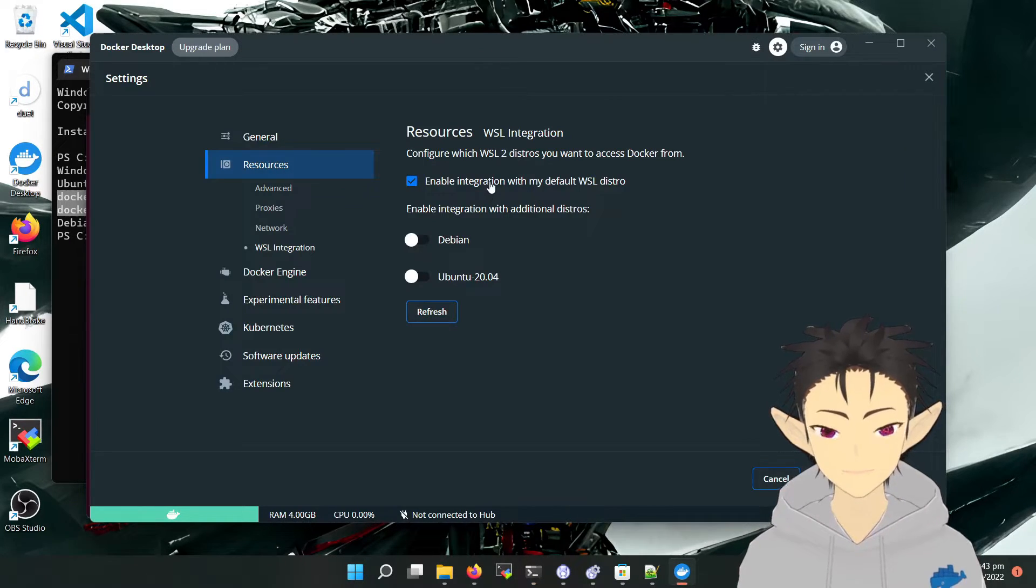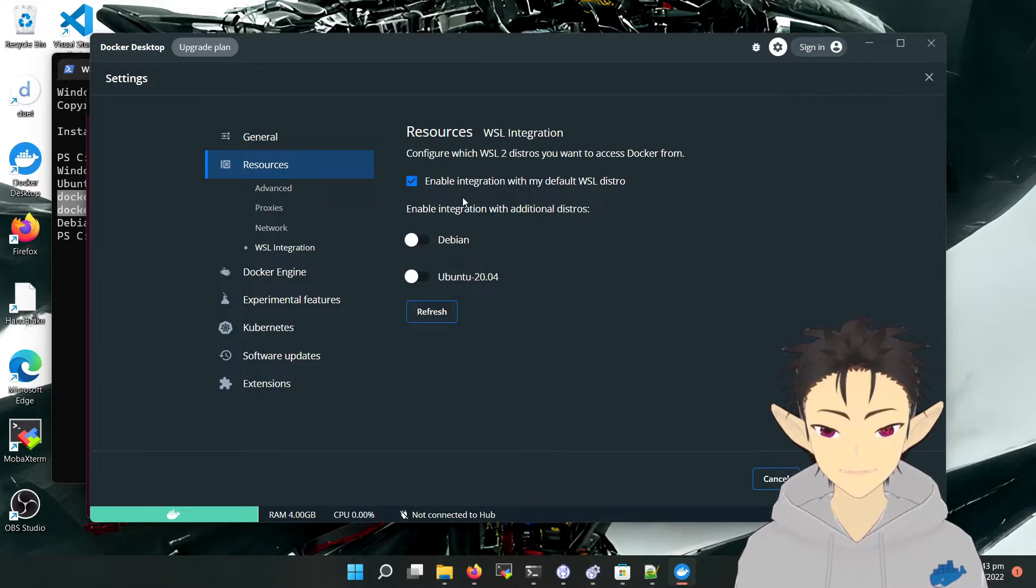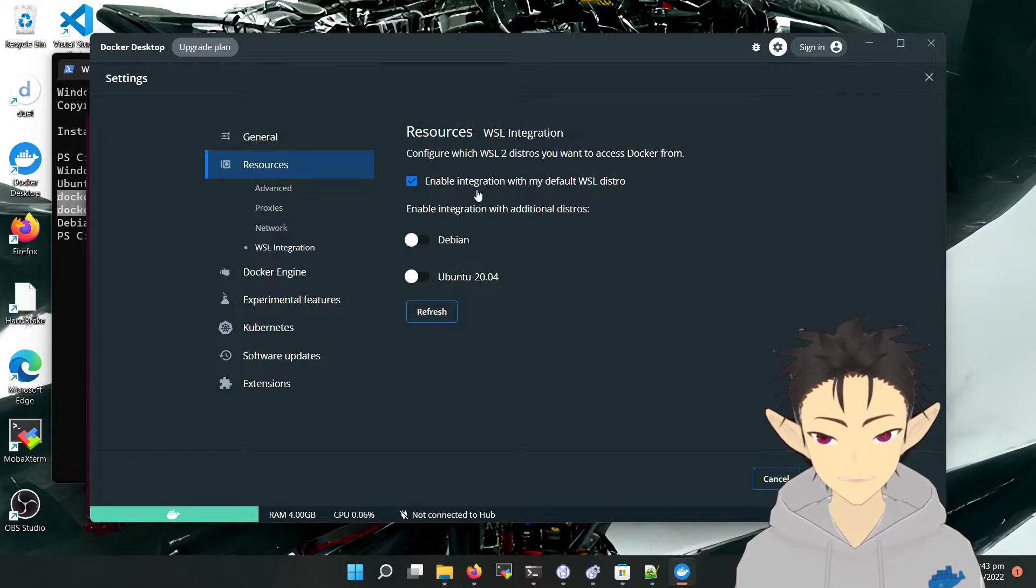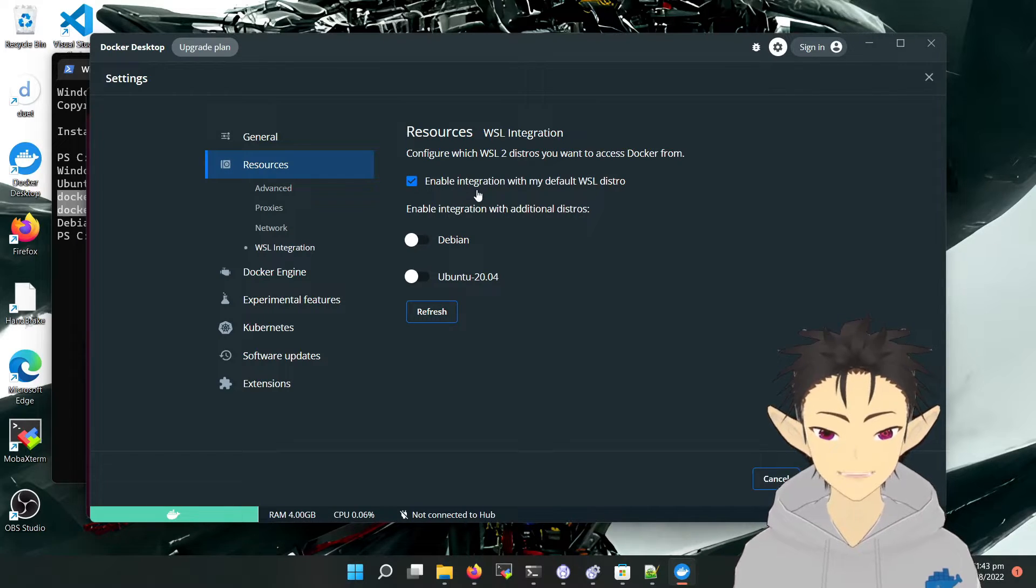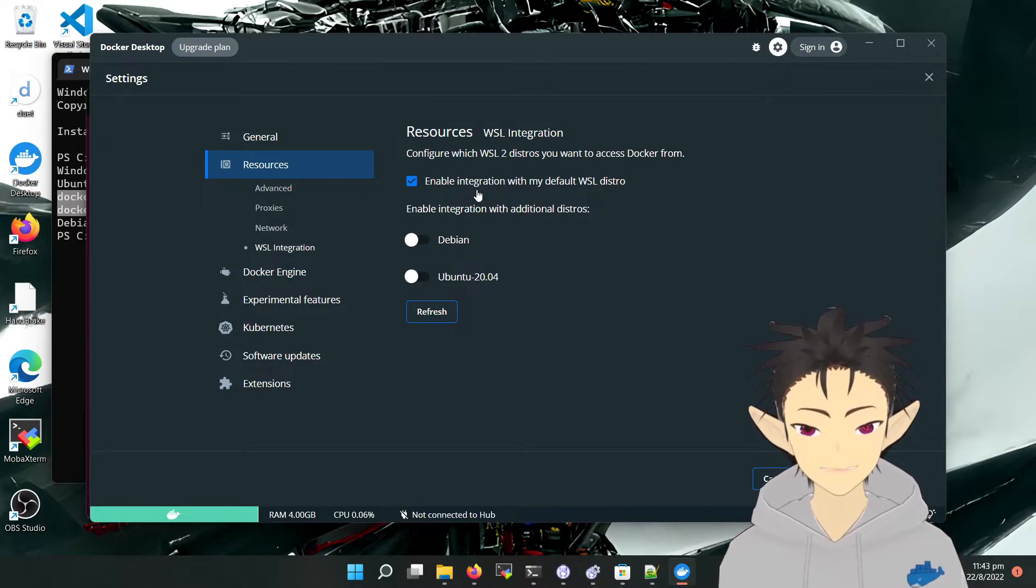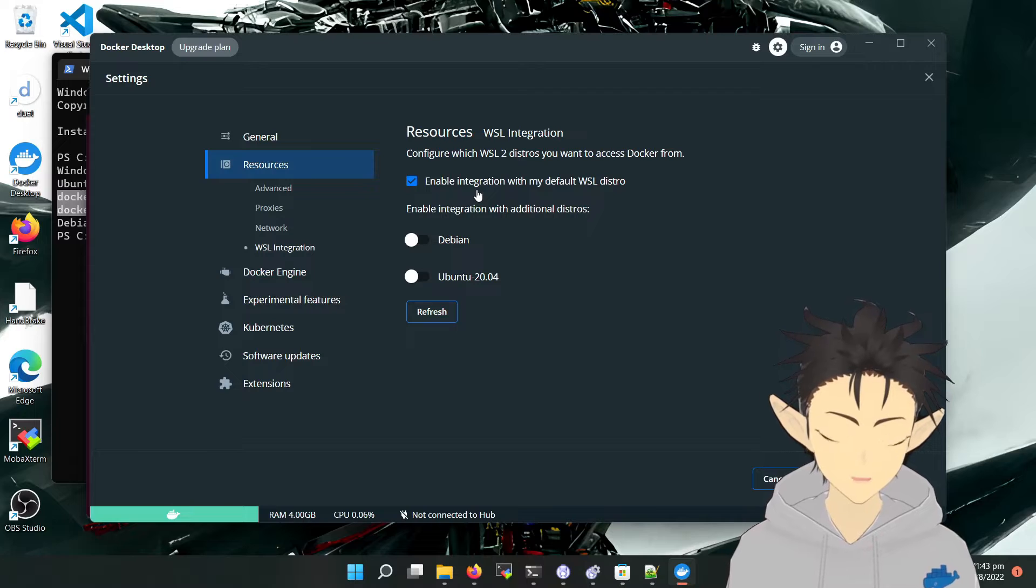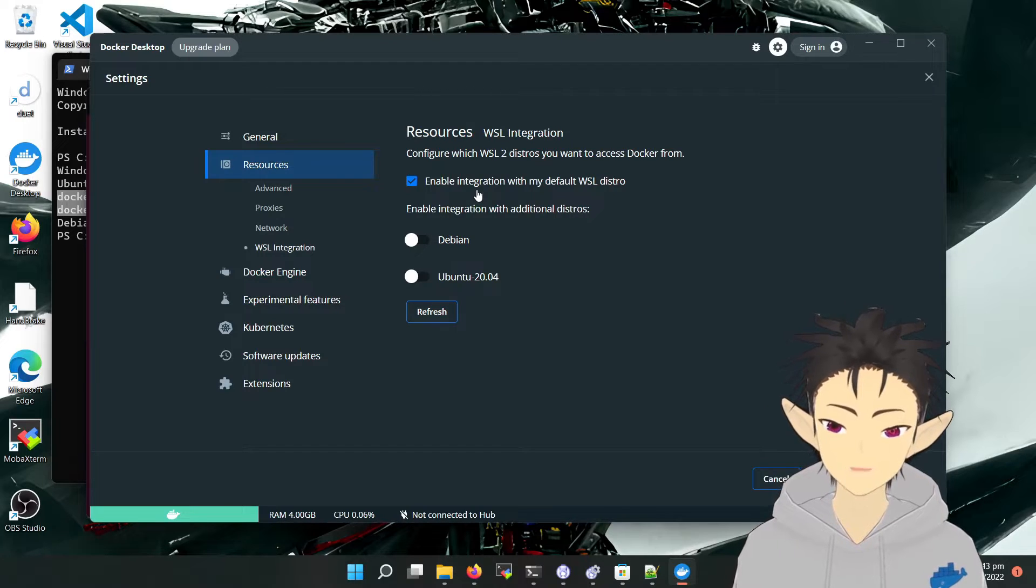And here we can see the integration is enabled on the default distro, which is Ubuntu.